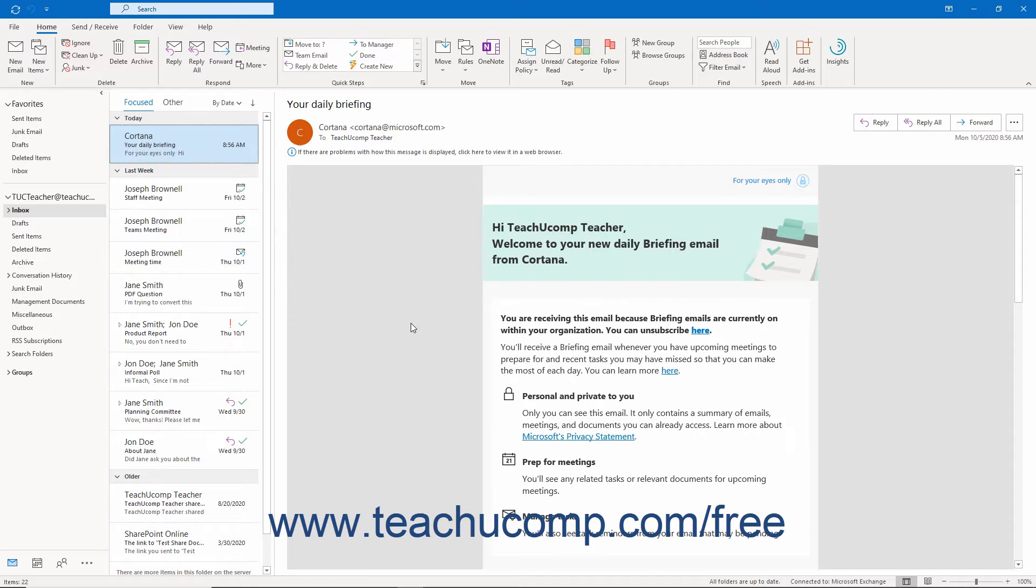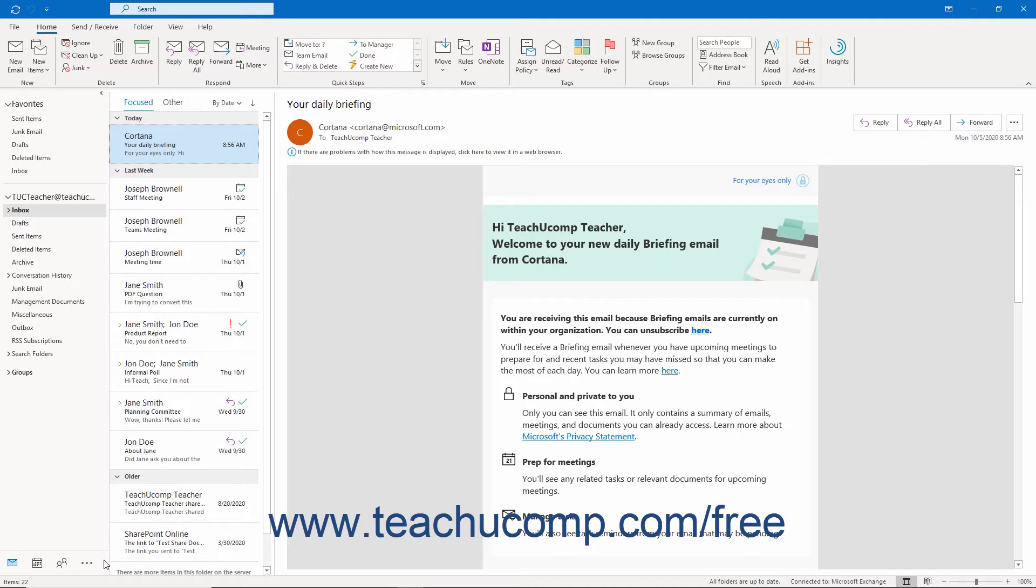This chapter shows you how to use this feature to assign tasks to others and yourself and manage your daily workload. To open the Tasks folder in Outlook, click the Tasks icon in the navigation bar.